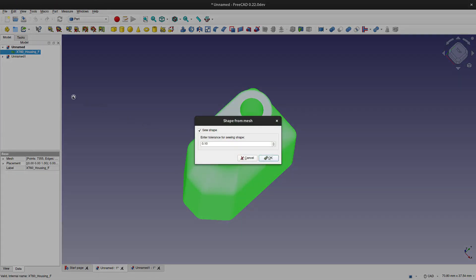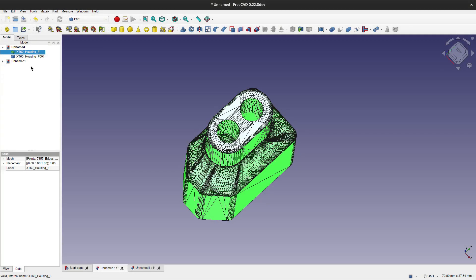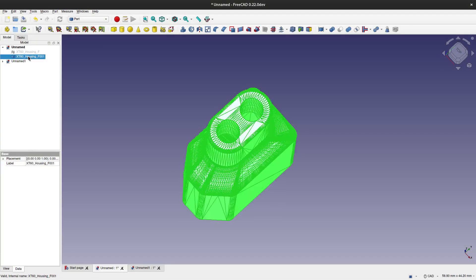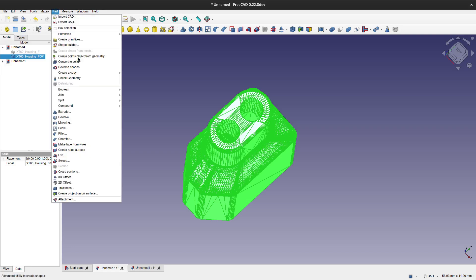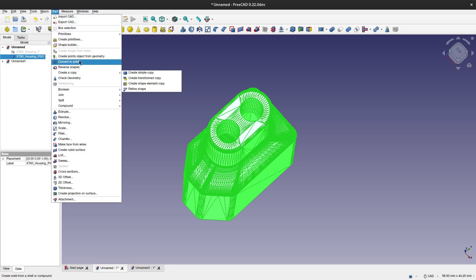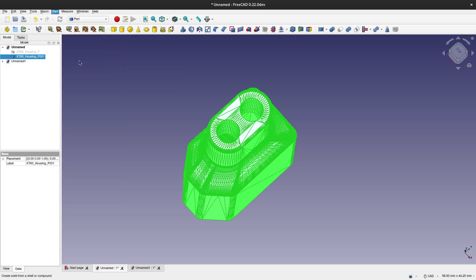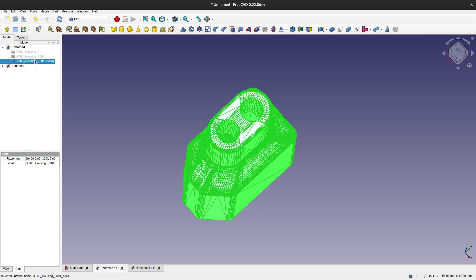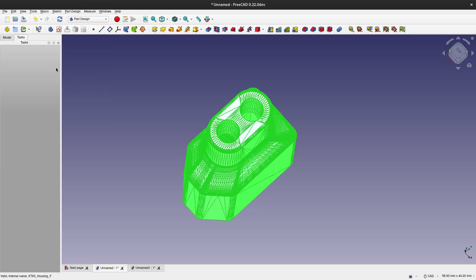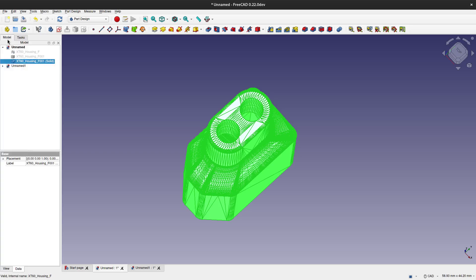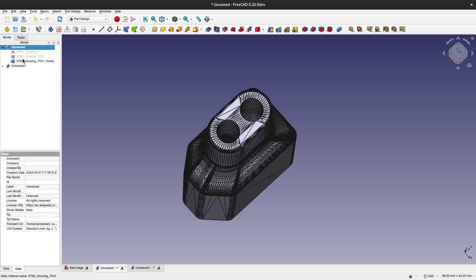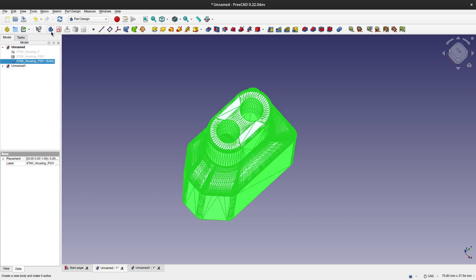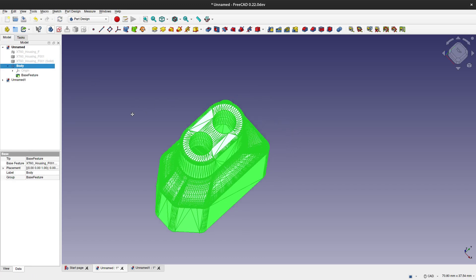First thing we are going to do is import the STL, then we go to Part toolbar and create shape from mesh, then create solid from that shape. We will go to Part Design Workbench and make a new body. This body will link to the solid that we created from the STL file and we can now modify it.